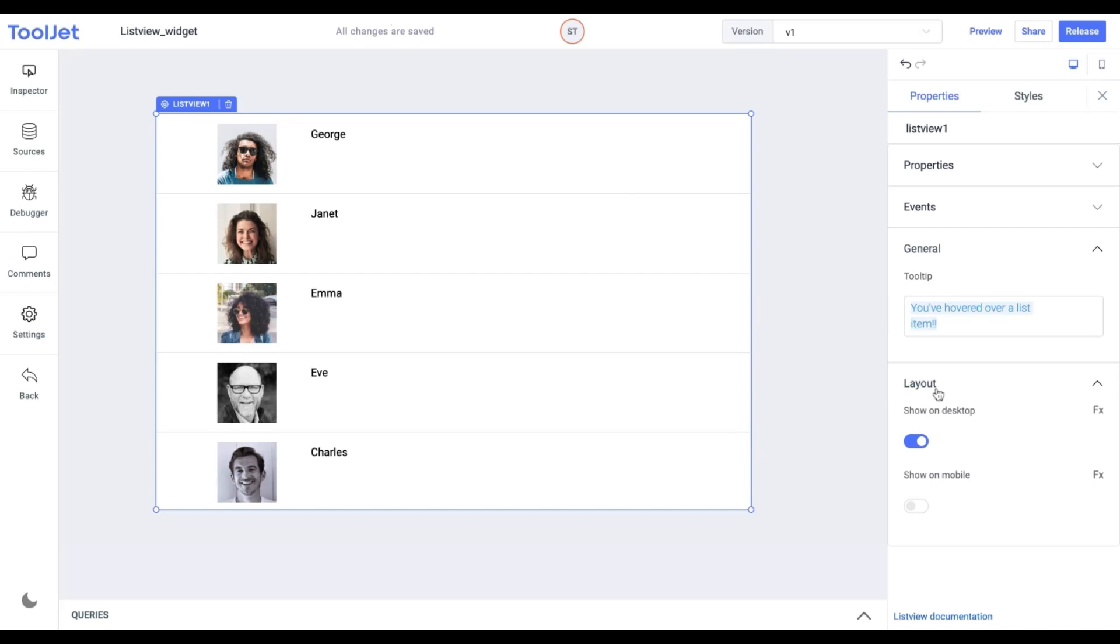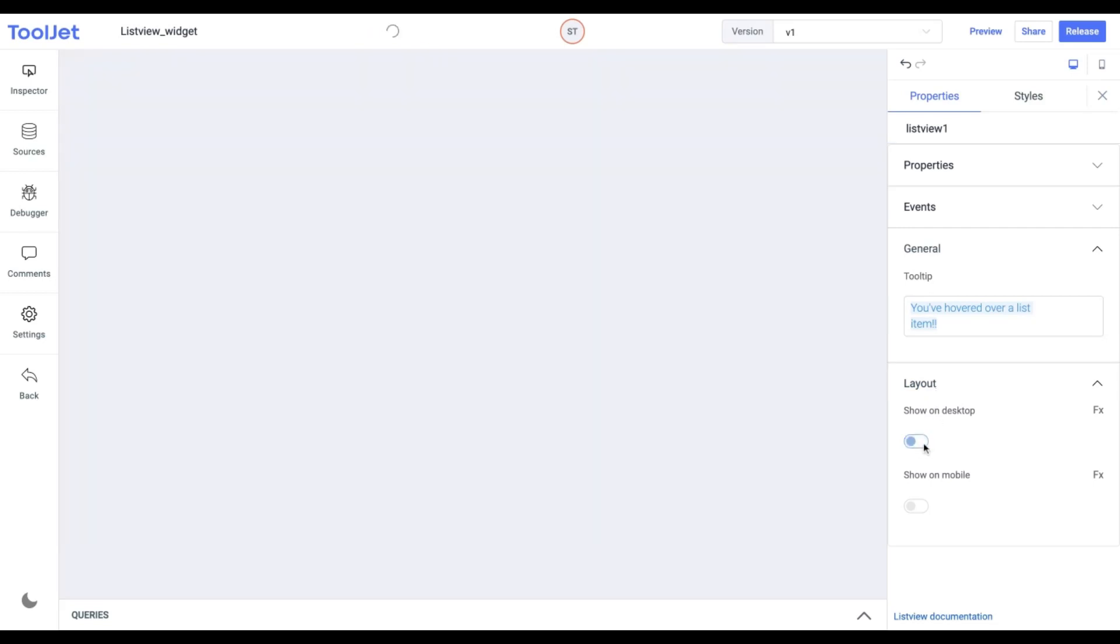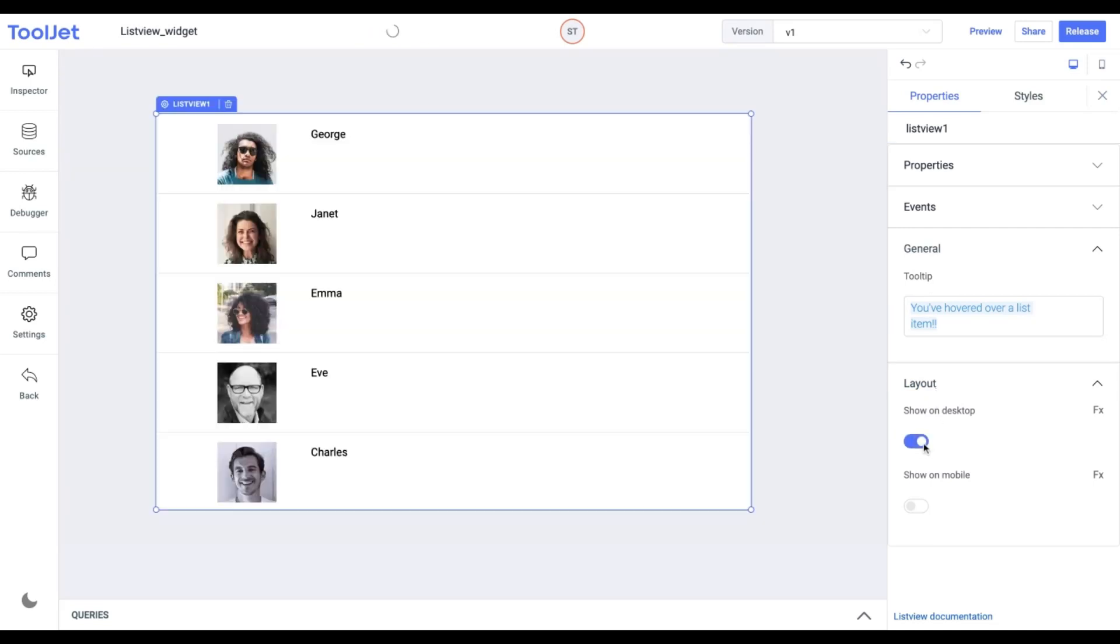Layout. Toggle on or off to display the widget in Desktop and Mobile View. You can programmatically determine the value by clicking on FX to set a Boolean value.